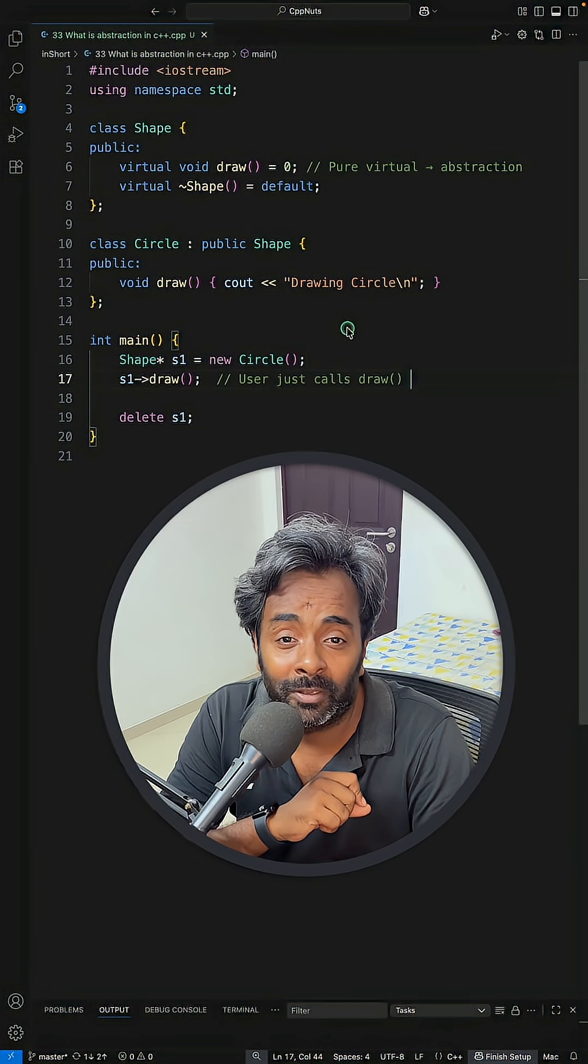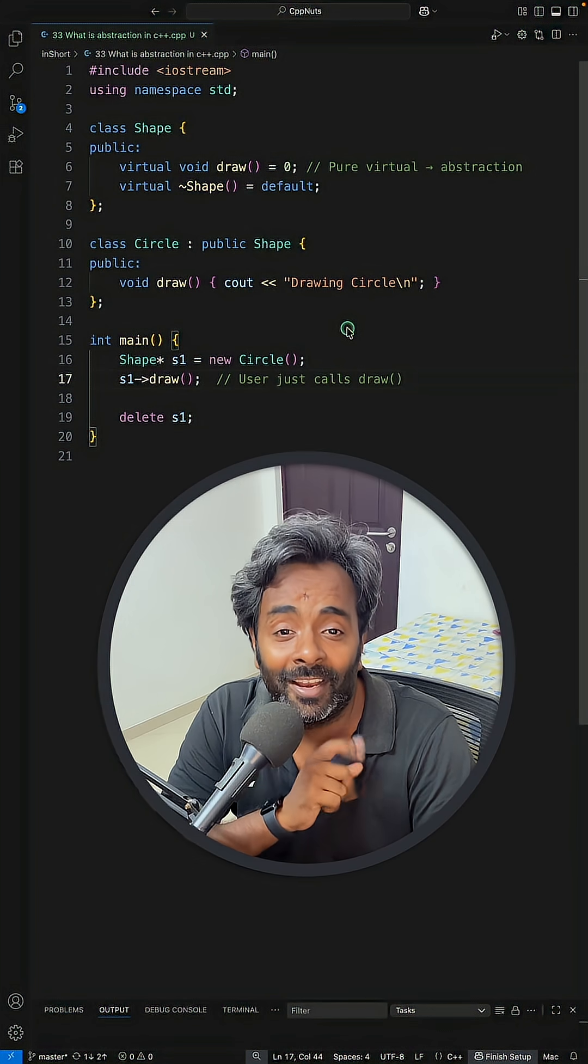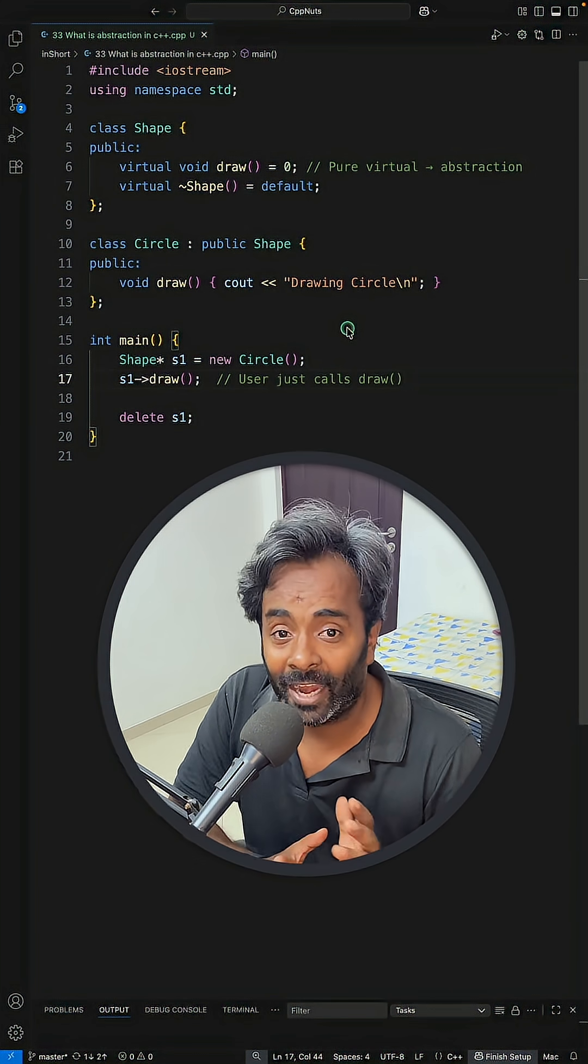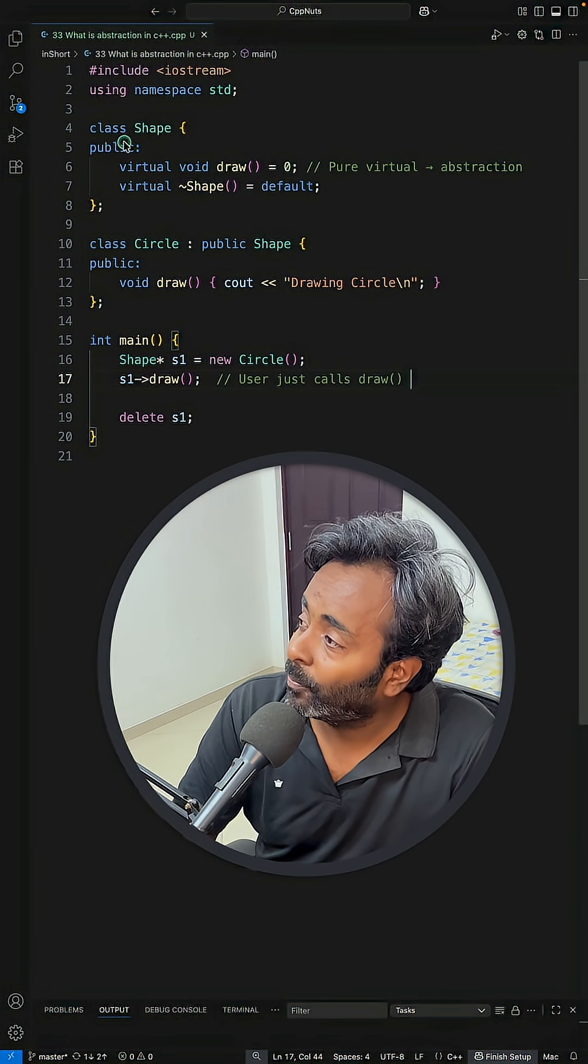What is abstraction in C++? The real abstraction, because people don't explain that much.